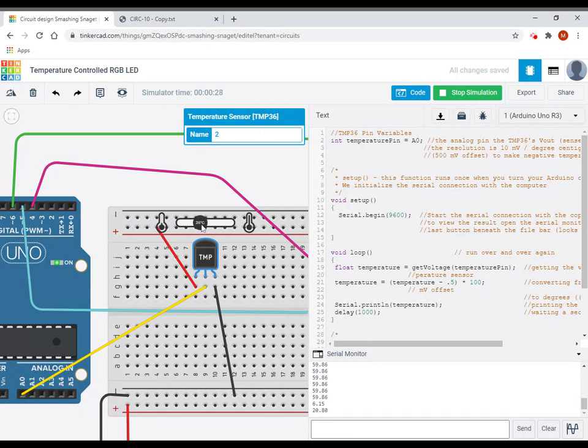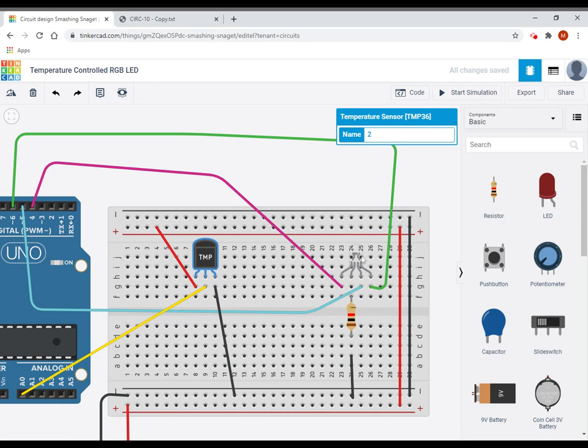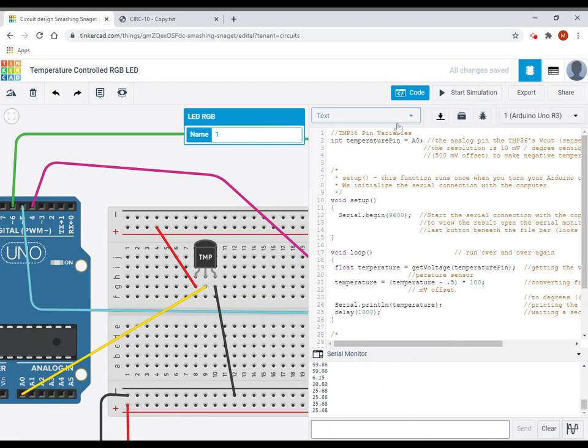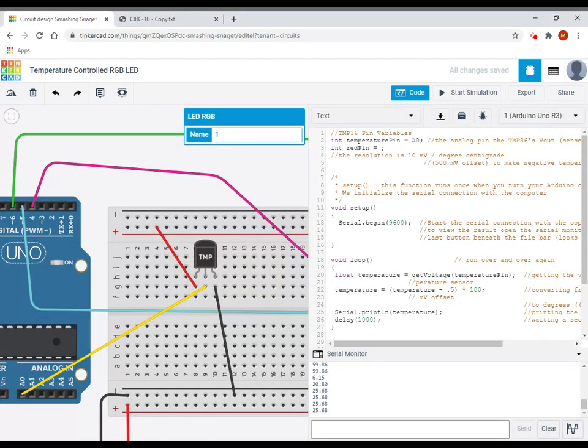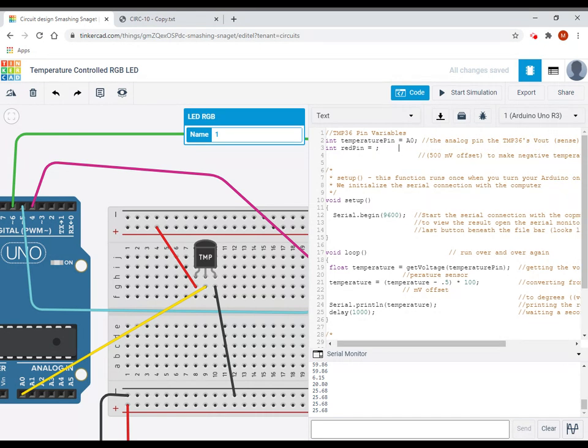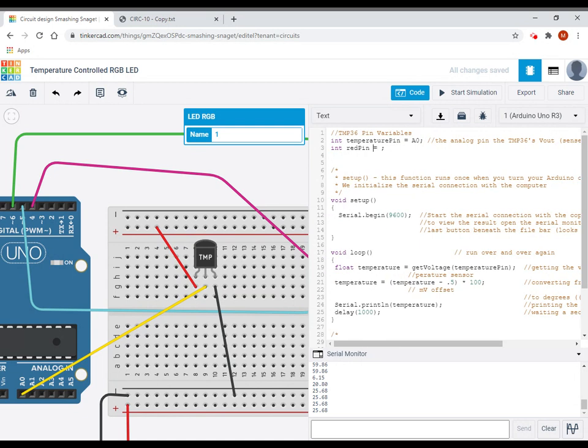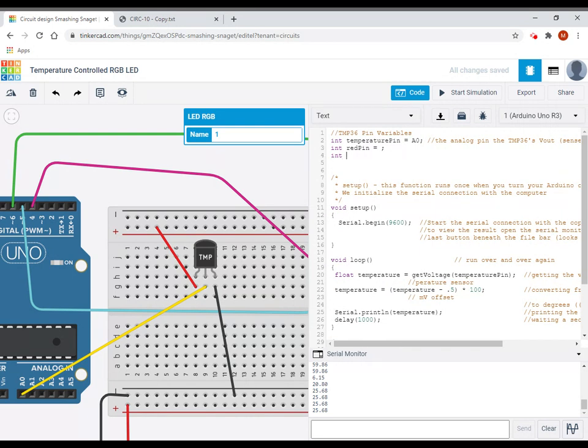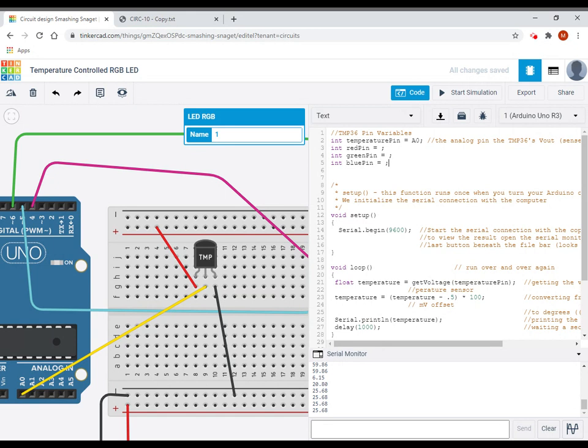So now what I want to do is actually use this temperature in degrees Celsius to do something or to show something other than just in the serial monitor. So what I want to do is I want to show a rough temperature with this RGB LED. So the first thing I need to do when I'm doing the RGB LED is I need to set the pins. So I'm going to have a red pin. I'm going to have a green pin. And I'm going to have a blue pin.